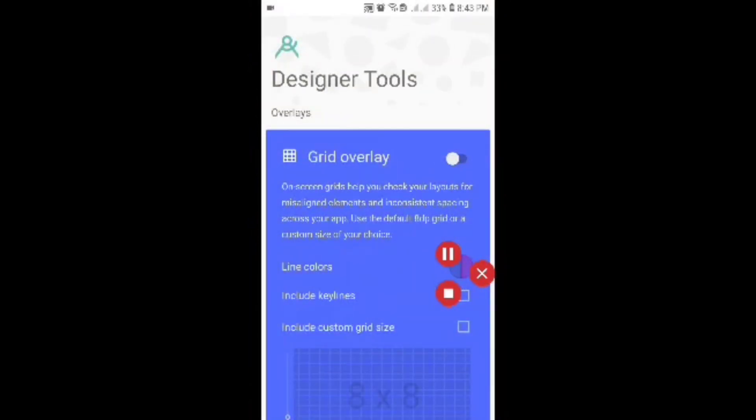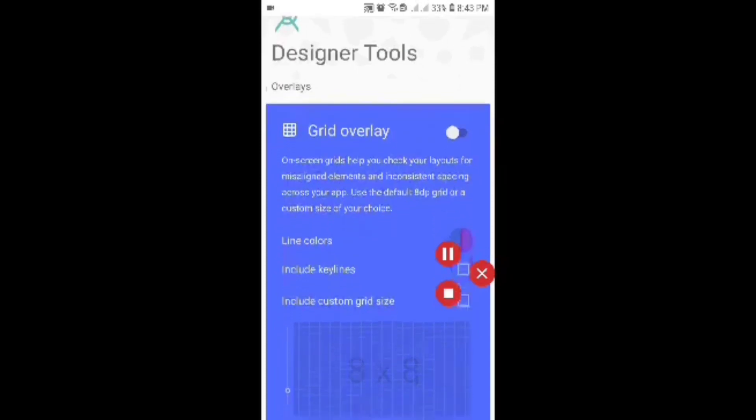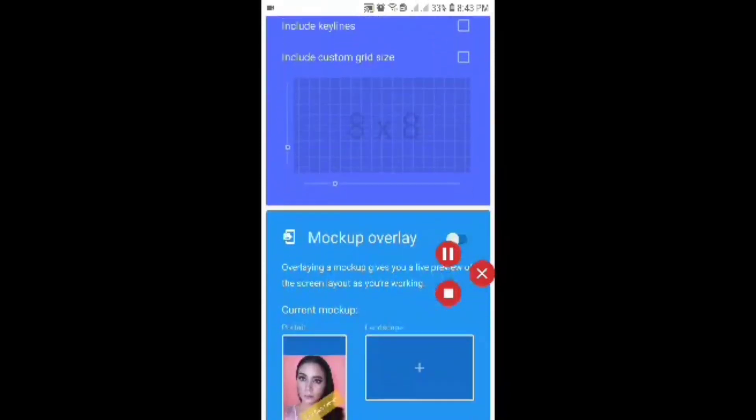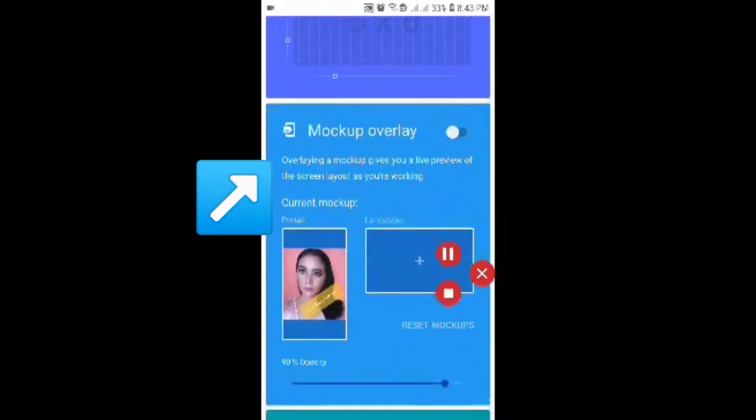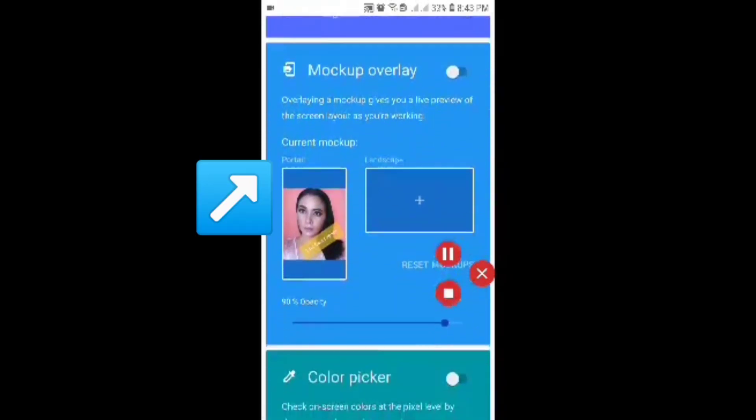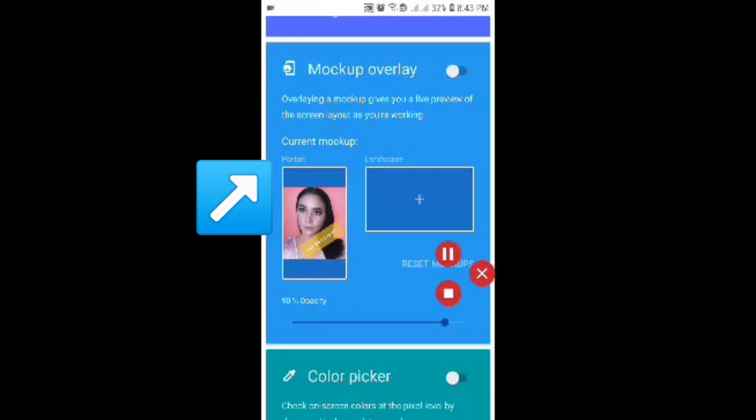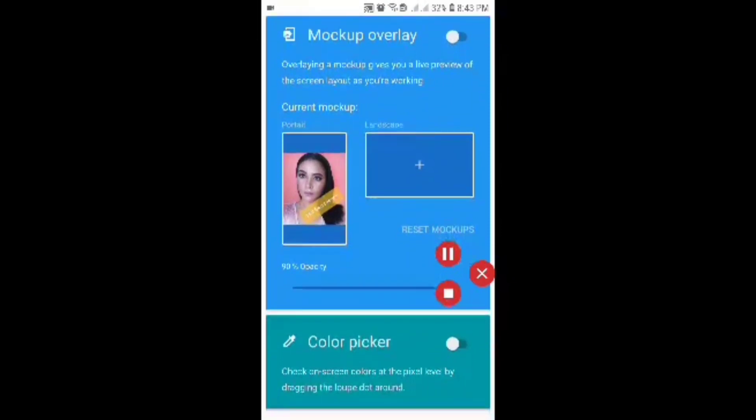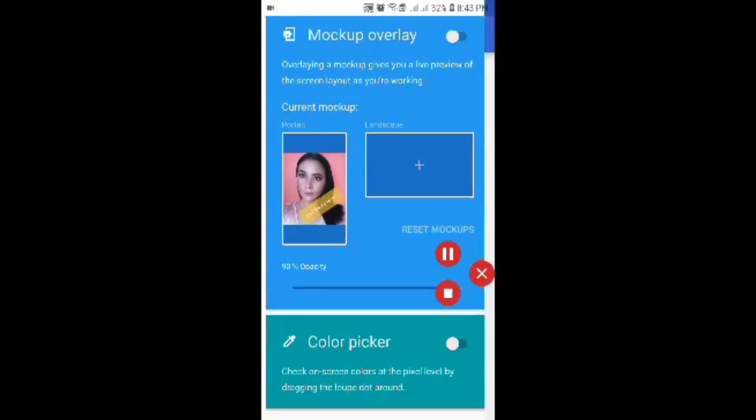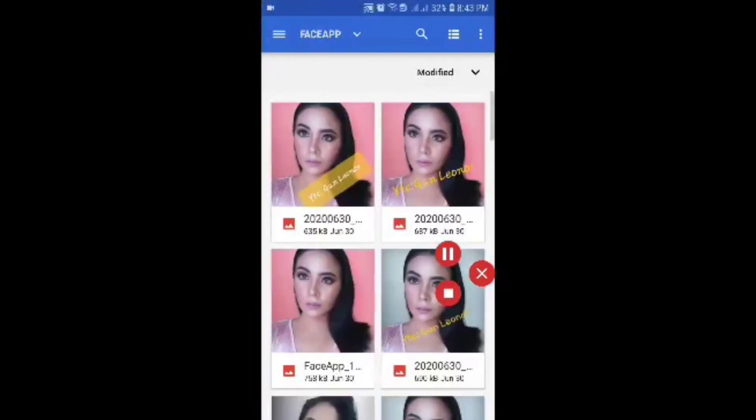It will lead you to the default page of the Designer Tools. You'll see the mockup overlay. In the image section, you just have to click the image and then select wherever your image is.